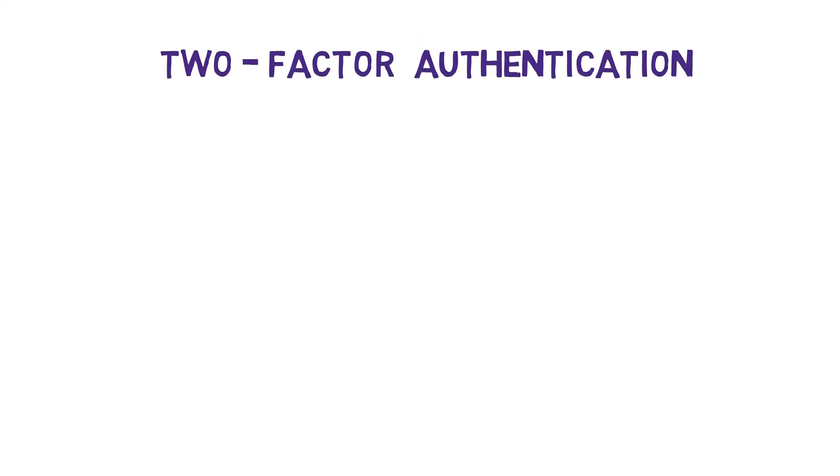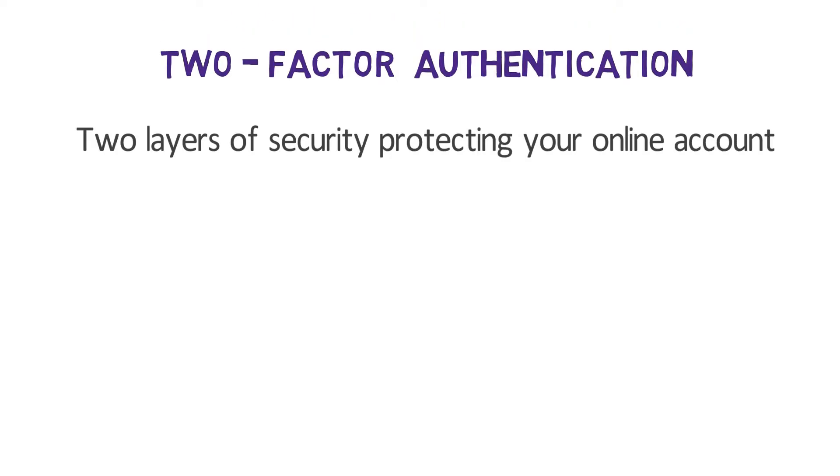Two-factor authentication basically means you have two layers of security protecting your online account, typically one a password and the second is an OTP.